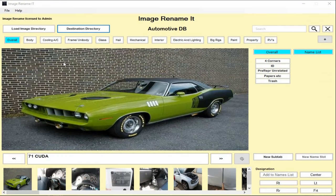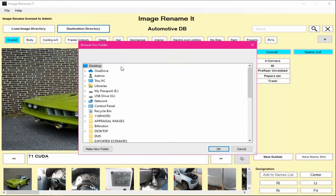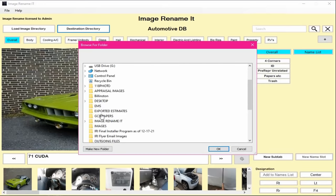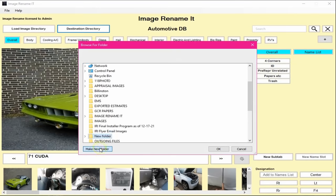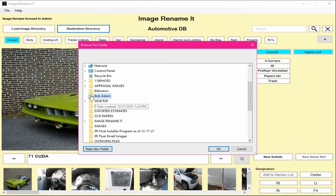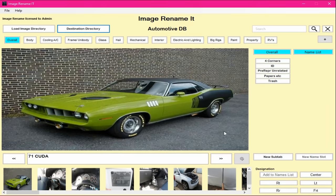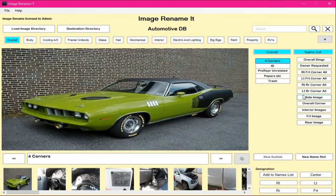Once your images are loaded, the next thing you're going to do is select your destination folder. In the requester that pops up, you have the option to select whatever is on your computer — your desktop or whatever — or create a new folder. In this case we're going to select the owner's name, let's call him Bob Adams, select anywhere outside of that and then select it again. Now everything that we select in our names list will be sent to that destination folder.